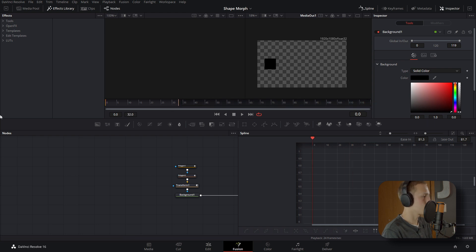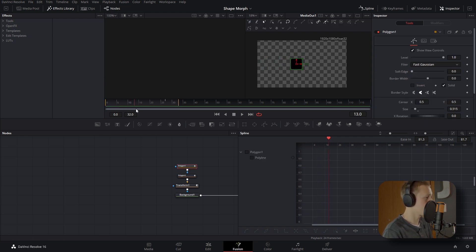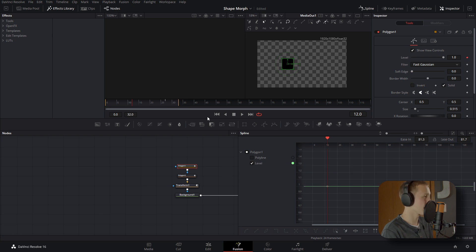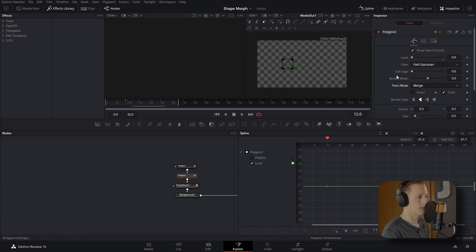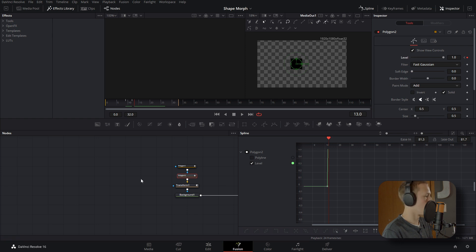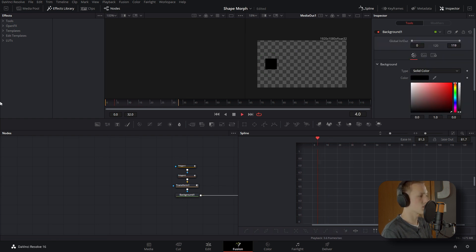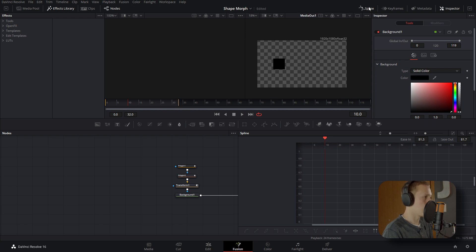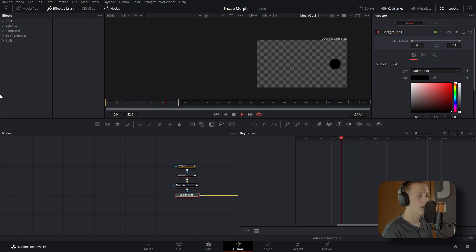Set the Fusion out time to about frame 32 so we can easily loop the animation. Next, let's make it transition between the rectangle and the circle. Come into the rectangle, go to the frame where it's about at the center — around frame 12 — and add a keyframe on the Level. Then go into the circle, bring its Level all the way down, and add a keyframe. If it doesn't look right, verify that the Paint Mode is set to Add. Then come one frame after and bring the circle's Level back up to 1, and bring the square's Level down to zero. Now we have a seamless transition between the rectangle and the circle.